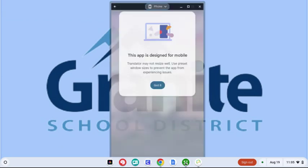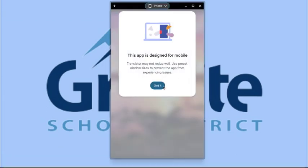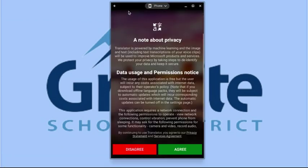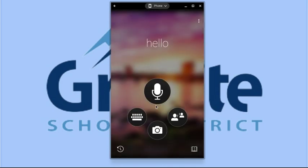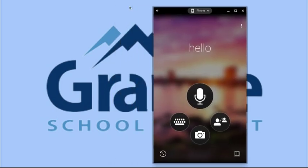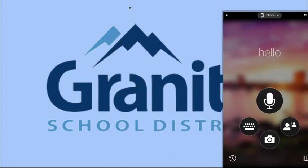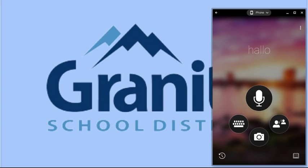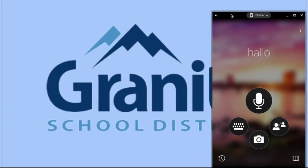When students open it for the first time, they'll be greeted like this and they have to agree to terms. Then here's how it works — they can click and move it to the side of their screen and leave it active all class period.